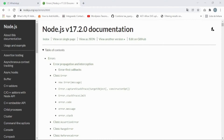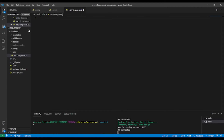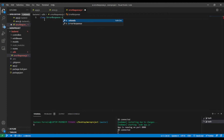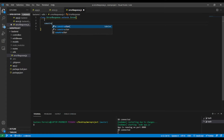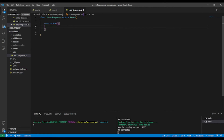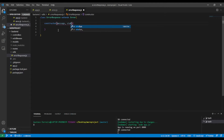Let's go back to the code editor. We're going to create a class: 'class ErrorResponse extends Error'. The class has a constructor — a constructor is a method that runs when we instantiate an object — and it takes a message parameter and a statusCode parameter.